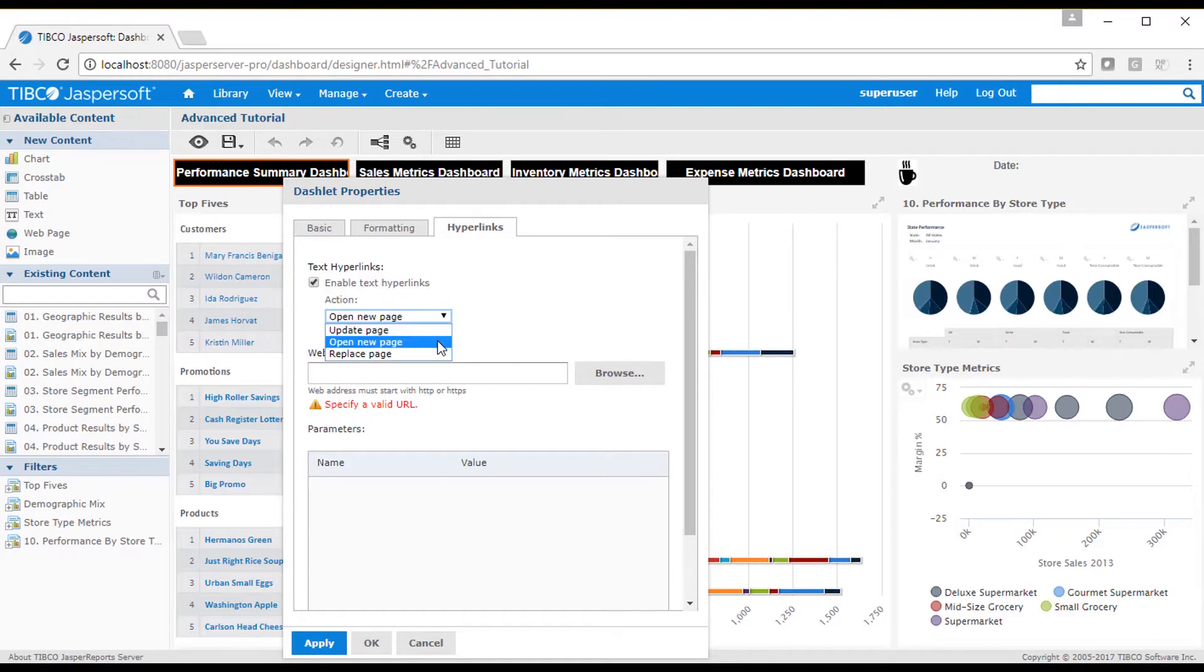Update the page. This causes the current dashboard in the page to be updated with any pass parameter values. Or replace the page, causing the dashboard to be replaced with a different page.